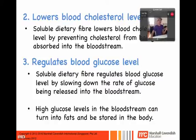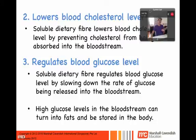The third function is helping to regulate blood glucose levels. Because of that soluble dietary fiber forming the gel-like material in your gut, it helps to slow down the rate of absorption of glucose into your bloodstream, and hence helps to regulate your blood glucose level.